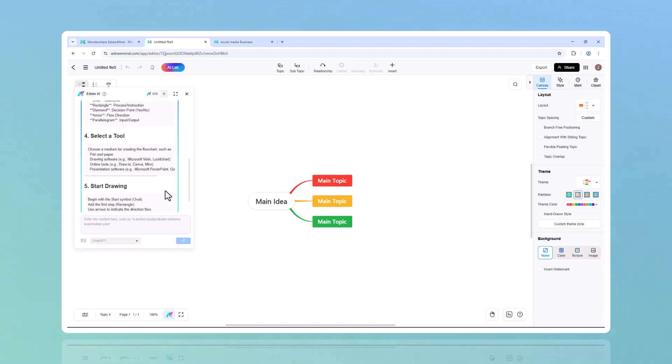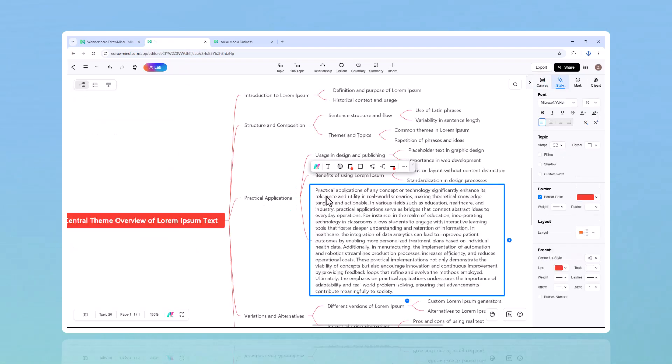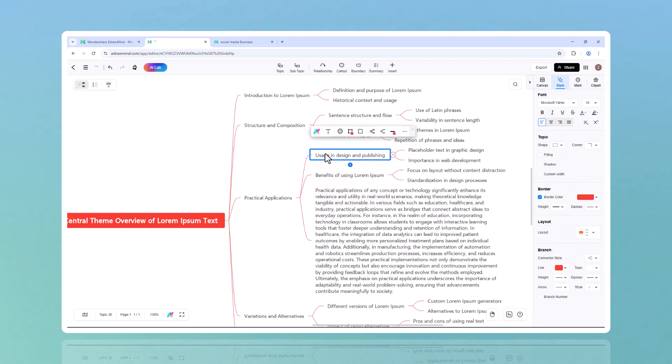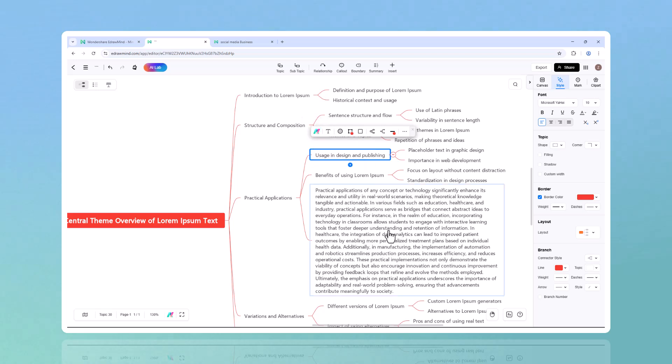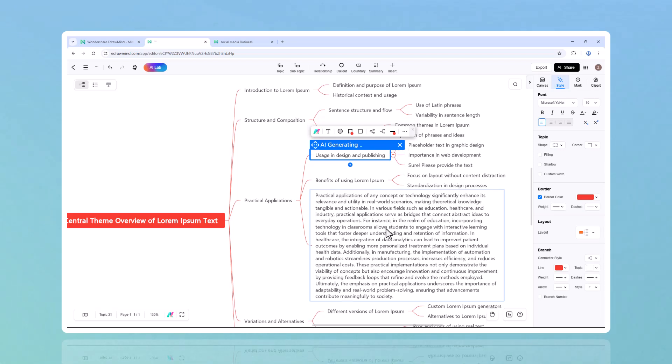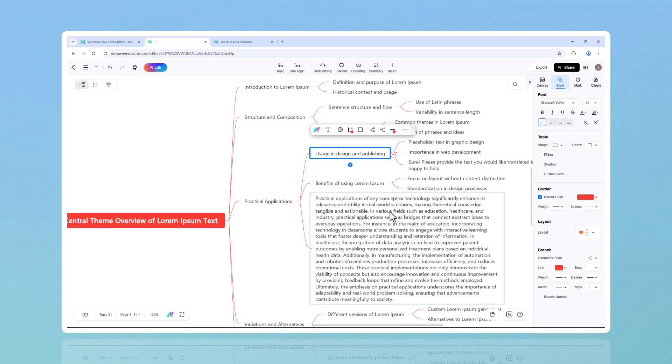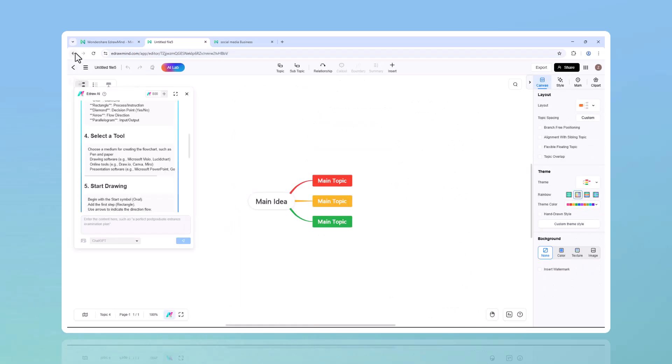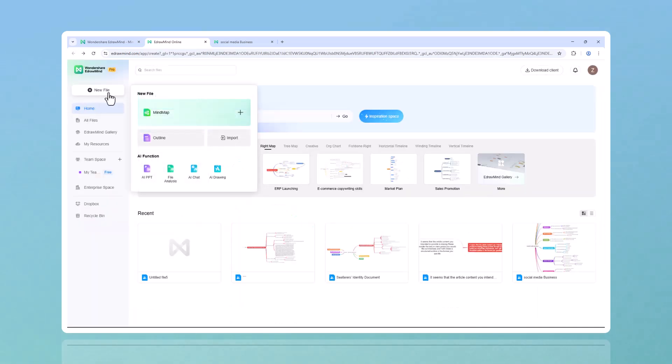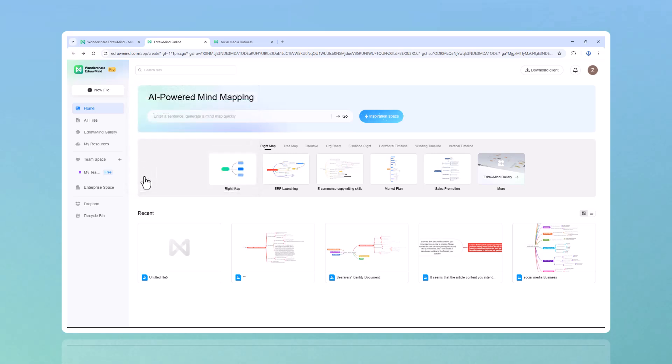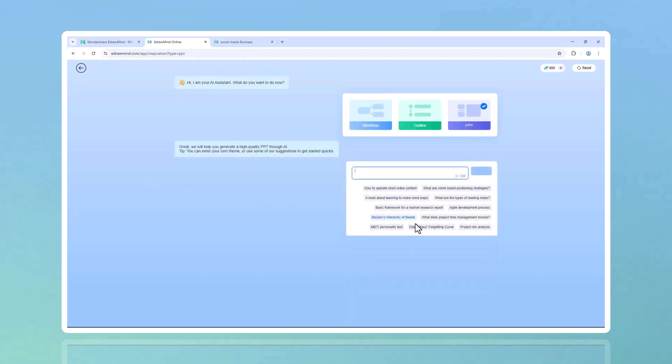Collaboration happens across borders and language shouldn't be a barrier. With one-click translation, EdrawMind instantly translates your entire mind map into a different language. Whether you're studying foreign materials, working with an international team, or sharing ideas with a global audience, this feature keeps everything smooth and effortless.